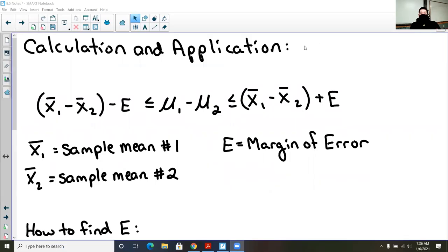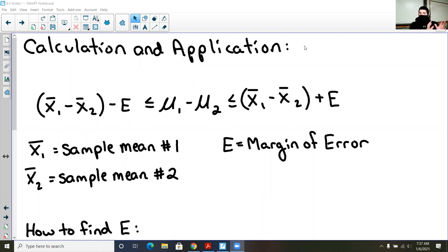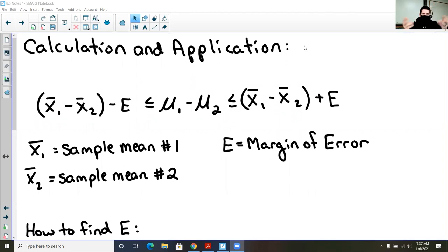Today we are going to do the calculation and the application of what we did yesterday. Just to recap, this section allows us to take two separate groups. They could be independent — meaning one group is doing something and another is doing the same thing, and we'd compare those outcomes — or one group does something before and after an intervention, and we compare the before and after. That's the major difference between independent and dependent.